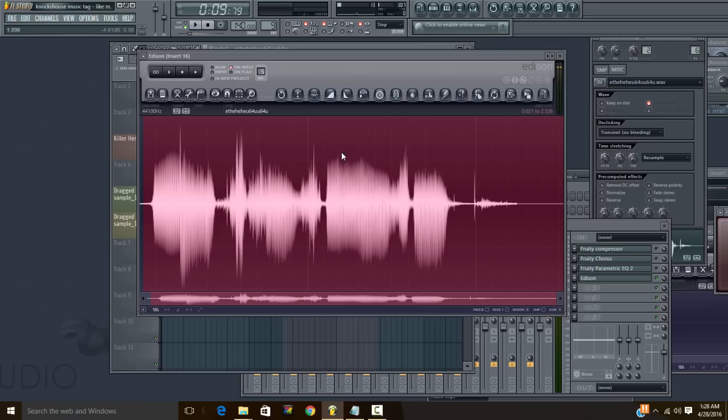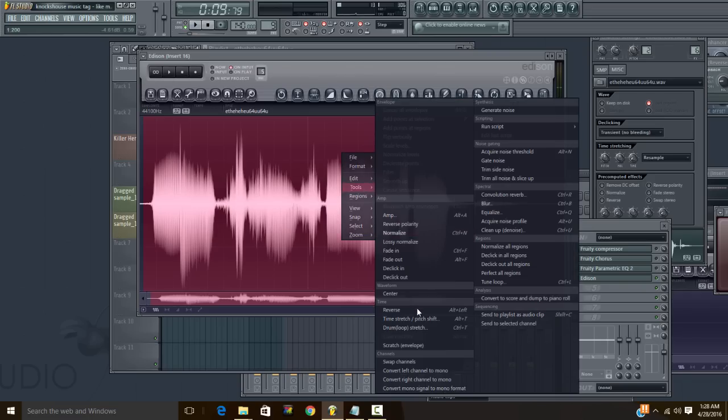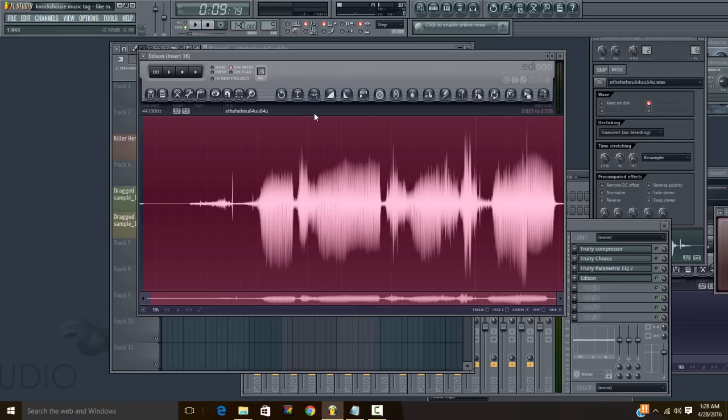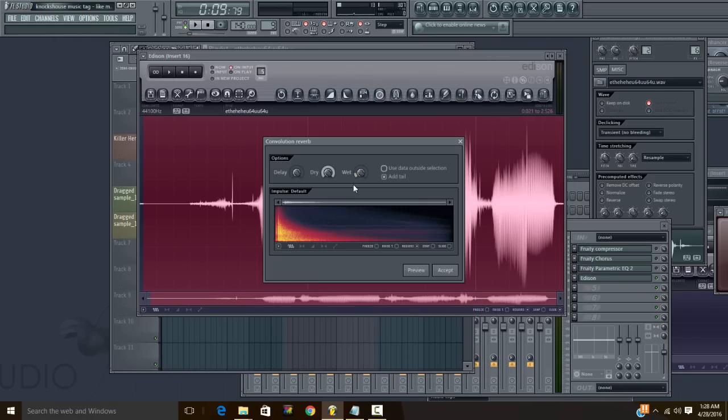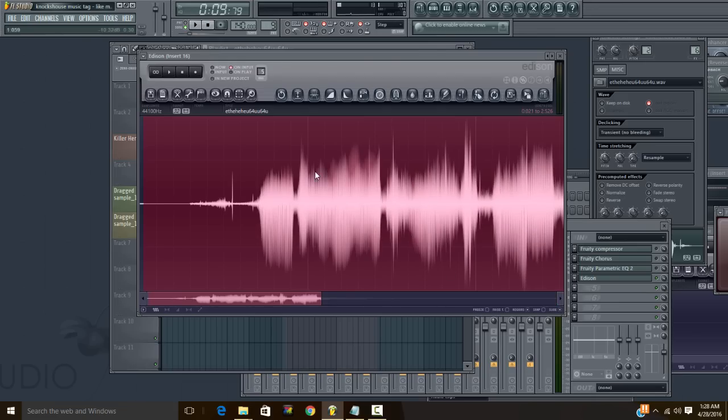Oh, my name is so sexy. Right click tools, reverse. This little thing right here, reverb. Put the wet around 15. You can see the adjustments in the percentages in the corner. 15, accept.